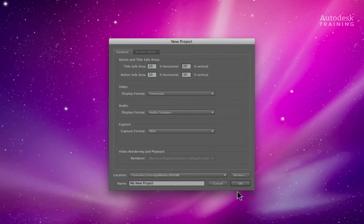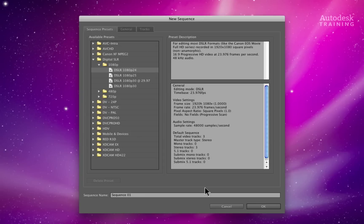When creating a project in Adobe Premiere Pro, you need to take note of the formatting that you are working with. If you are using the same media between Adobe Premiere Pro and Autodesk Smoke, the project settings need to match for an easy conform.